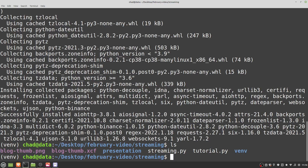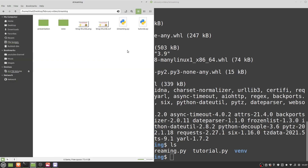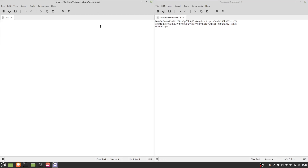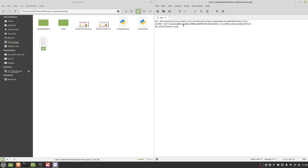I'll show you how we actually use this Python decouple module. I'm going to create a document called '.env' — that's the default name that Python decouple looks for. In here, I'll set variables: 'API_KEY' equals this value, 'SECRET_KEY' equals this value, and 'DB_PASS' equals this value. If you were going to be pushing this code to a repo, please make sure this file is in your .gitignore so it doesn't get pushed to GitHub — that would defeat the whole point of having it separated.